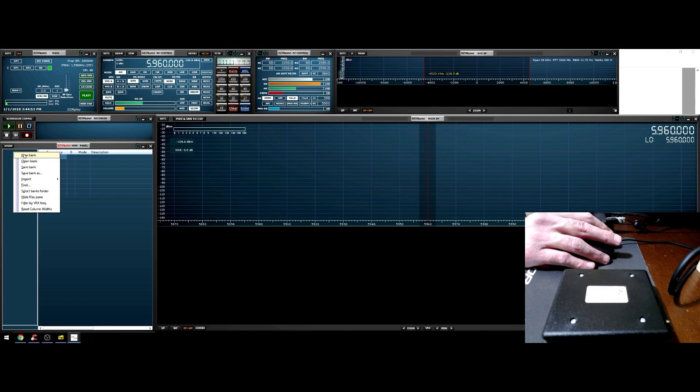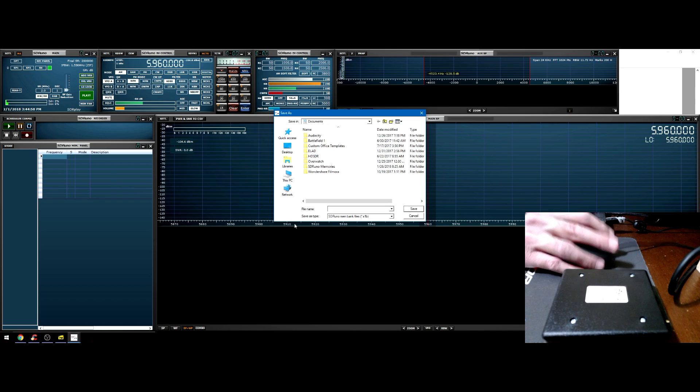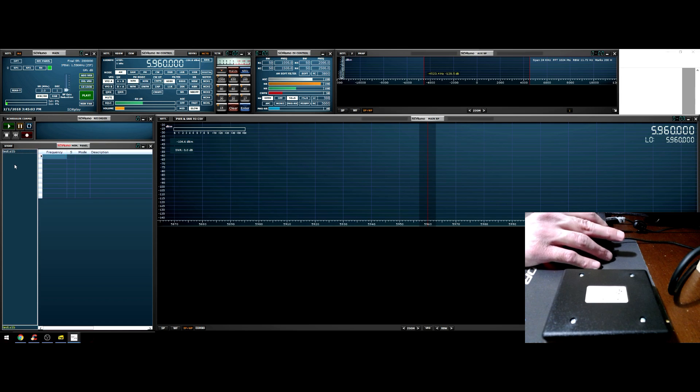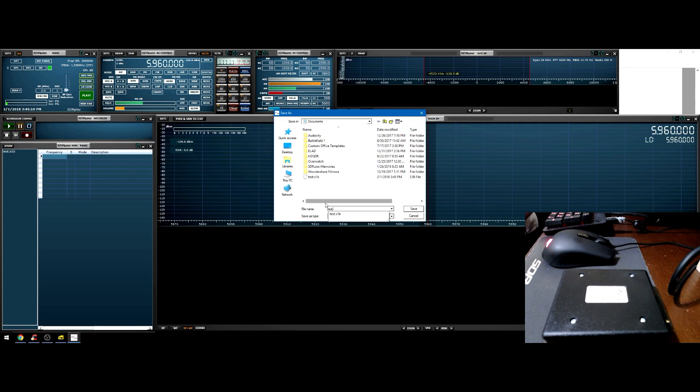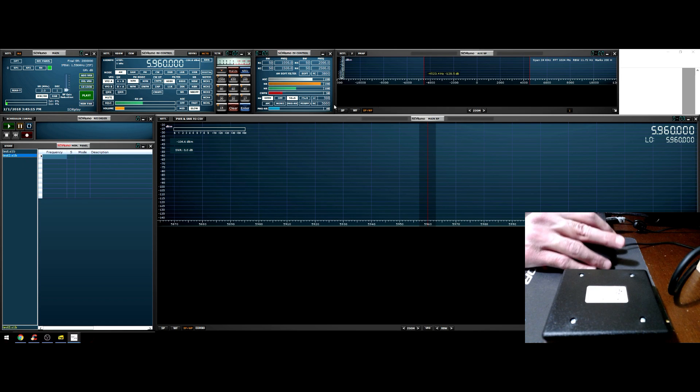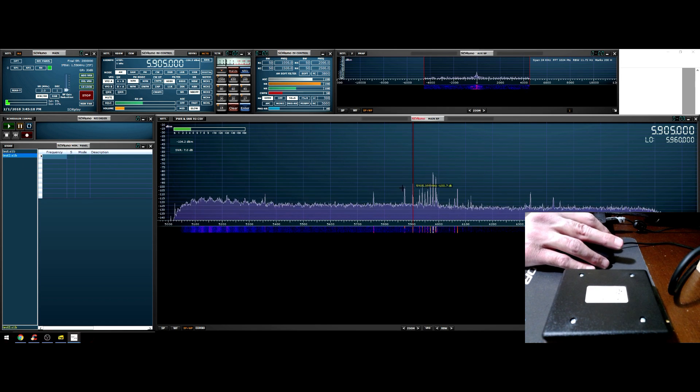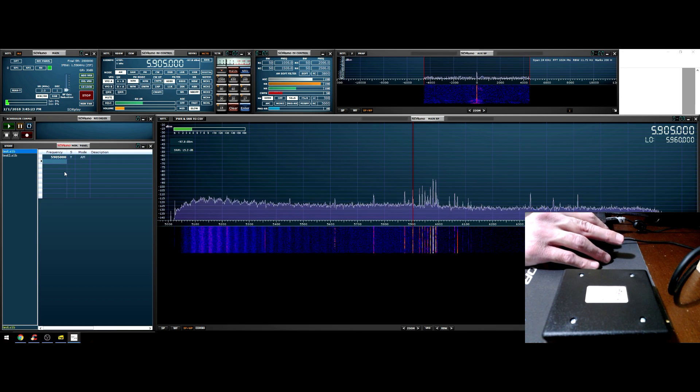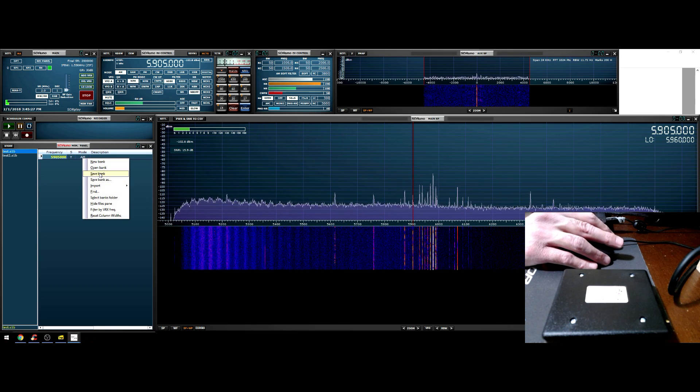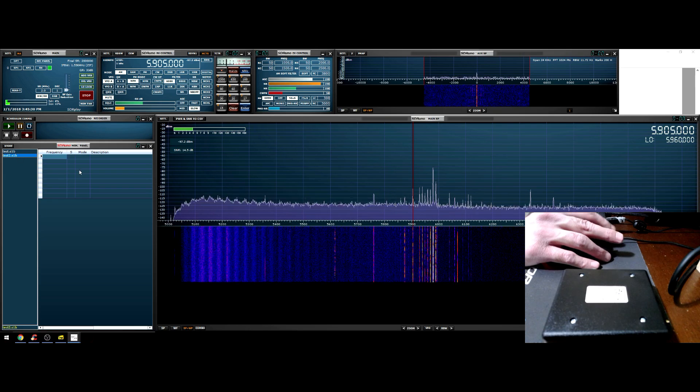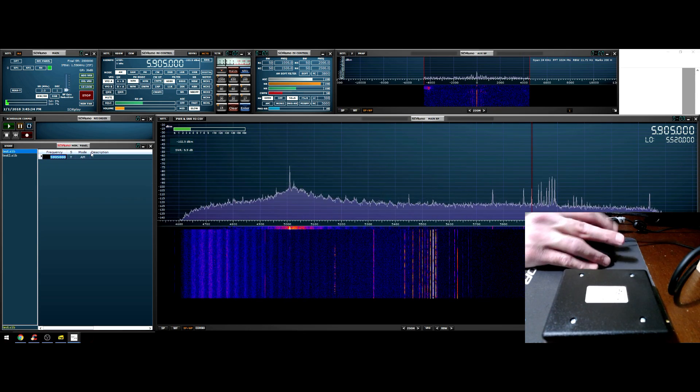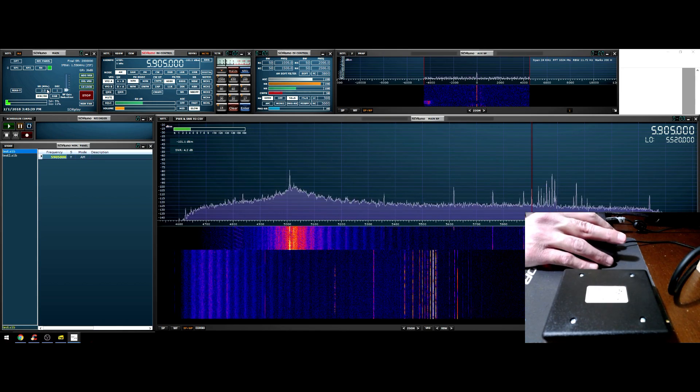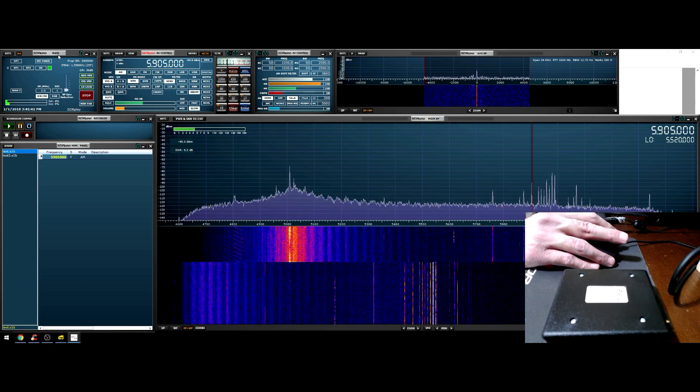The memory panel is basically unlimited banks with unlimited frequencies in each bank. You would right click, create a new bank, right click, save the bank, name it. You can store frequencies in there. You can hit delete and clean this up. Save the bank after your change is very very important.